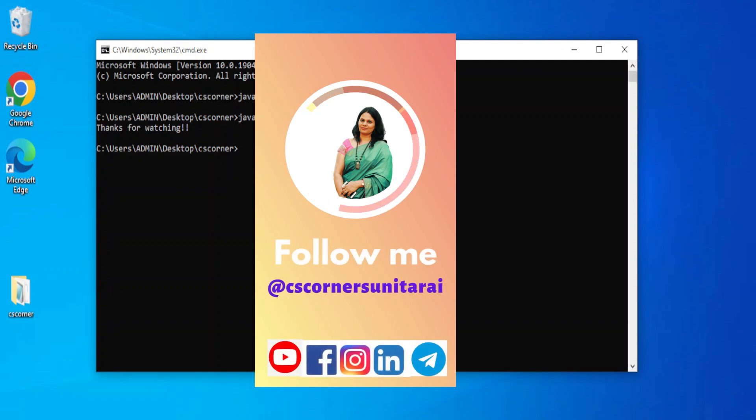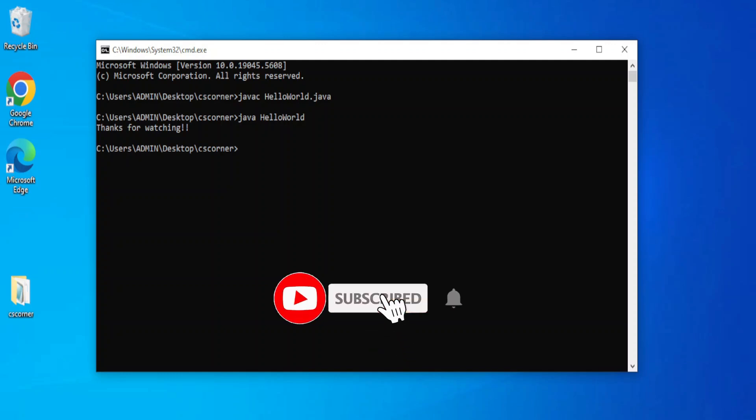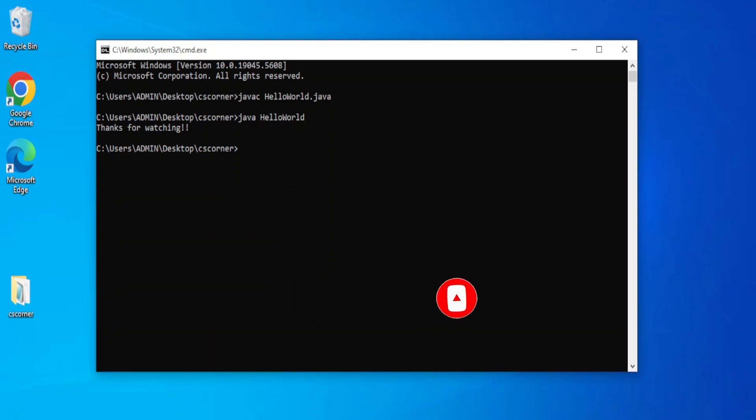You can join my telegram channel for various PDFs and notes. I have another channel also, Code with Sunita, where I teach coding in Hindi. Certainly you can join if you are interested in learning coding in Hindi, so please subscribe to that channel also. If you are new to this channel please subscribe to this channel and don't forget to hit on bell icon to receive notifications from this channel. Thank you for watching this video. I'll see you in my next video. Till then, bye bye, take care, keep watching, and keep learning.